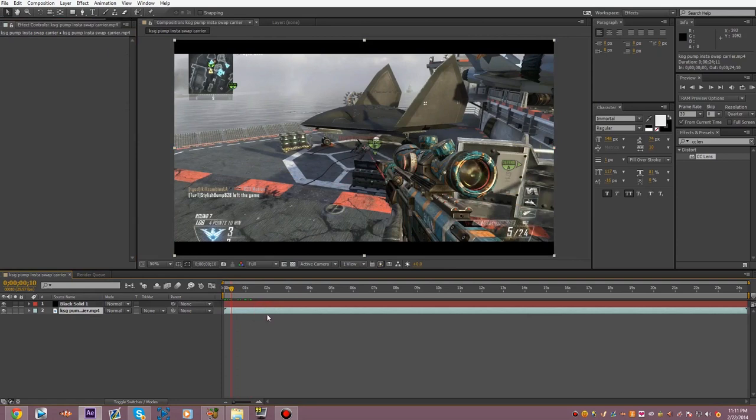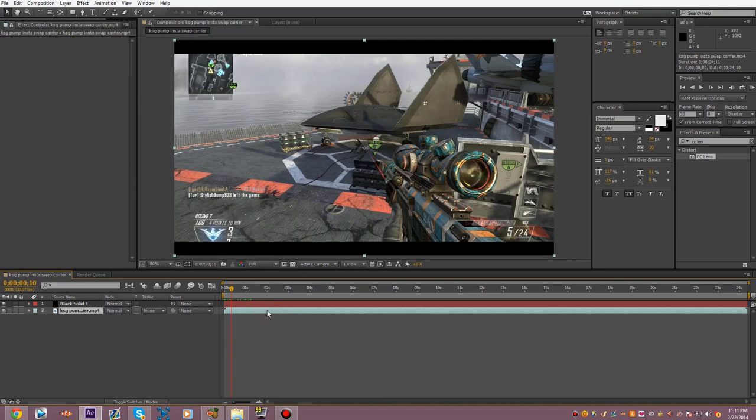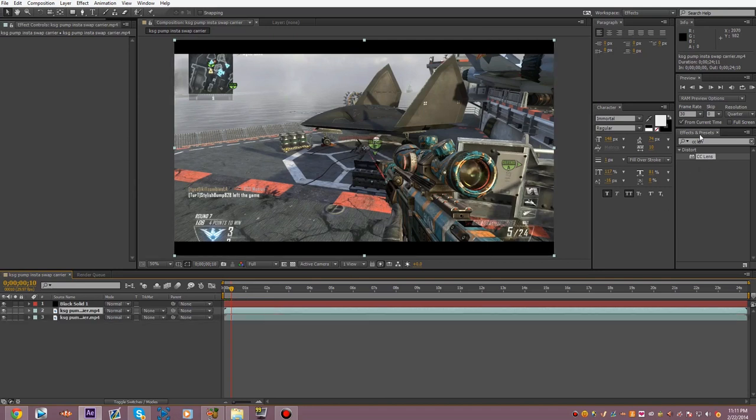Now, to make the CC lens effect, or the bubble effect, you want to take the clip, and you want to duplicate it by pressing CTRL-D. Then you want to go to the Effects and Presets tab, and type in CC lens, because it comes with After Effects CC. I don't know about CS6. It probably does. But you want to take it and drag it onto the clip that's above the other original clip.